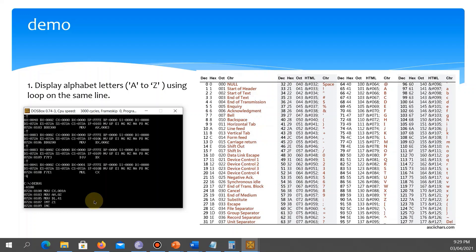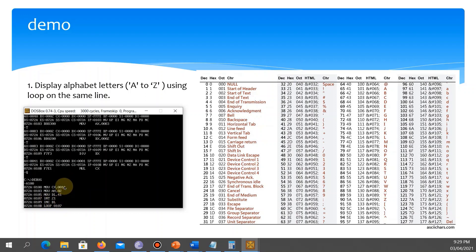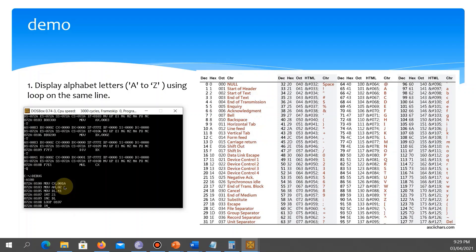After displaying, we INC DL — since 41 is in DL, incrementing it yields 42, which is letter B. Then LOOP 0107 sends us back to the INT 21 at offset 107. We keep incrementing and looping to display each letter. Finally, INT 20 exits the program.